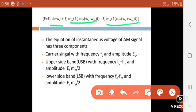The third component is (Ec·ma / 2) cos((ωc − ωm)t). This represents the lower sideband with frequency fc − fm and amplitude Ec·ma / 2.